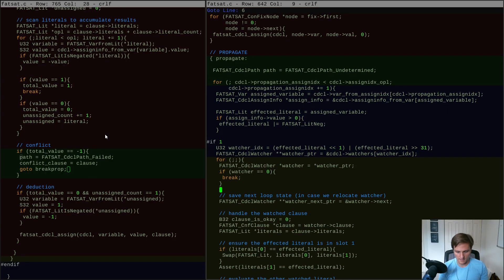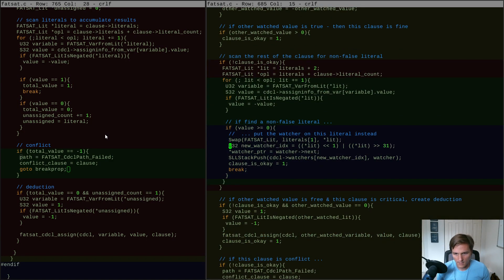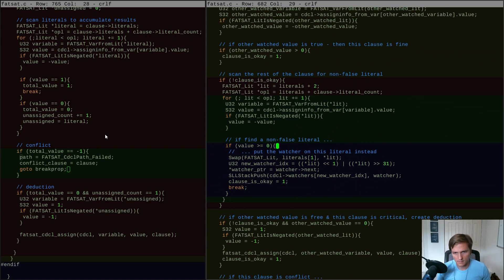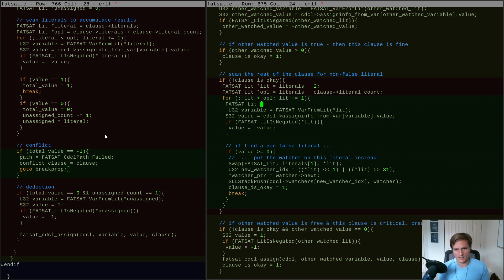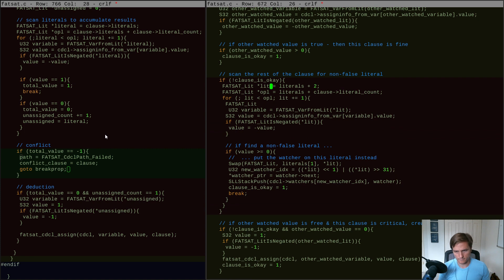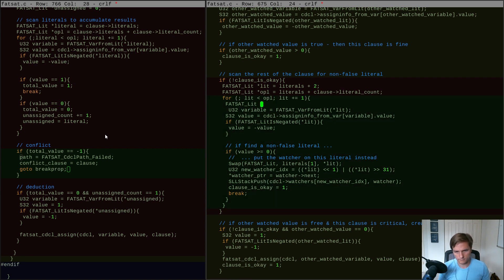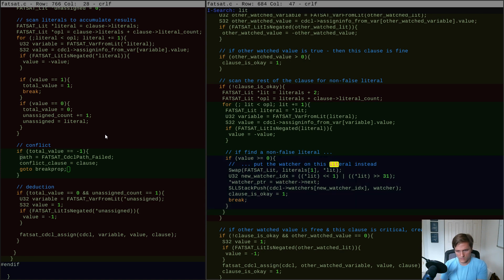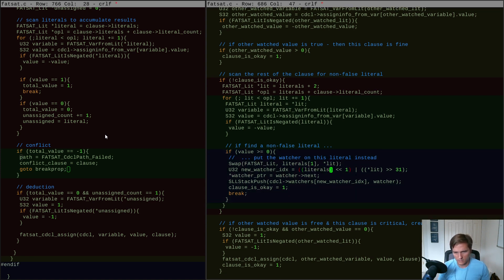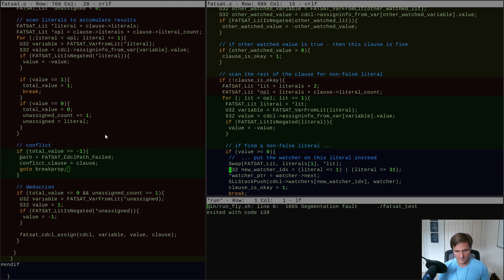The new watcher index should be different from the old one, but those should be different — wait, we've already done the swap. So now I'm using star_lit but star_lit points at something different after the swap. That's a mistake. Let's pull it out as a local variable: fat_sat_lit literal = *lit before the swap. We want to keep dealing with the literal we grabbed in the first place, not the thing swapped into its spot. Does that fix it? No, still a bug.